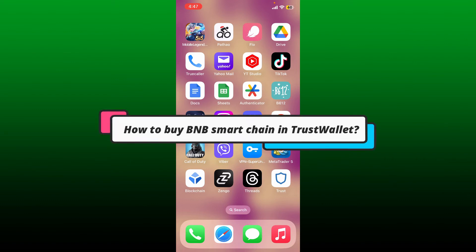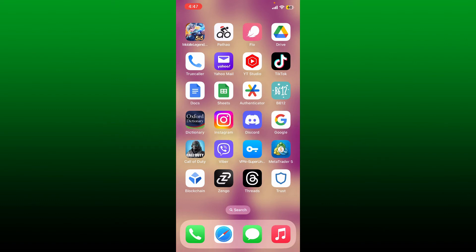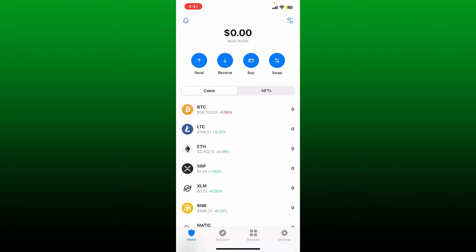How to buy BNB Smart Chain in Trust Wallet. To buy BNB Smart Chain or BSC on Trust Wallet, first download your Trust Wallet app and create or import your wallet. After you're inside the main wallet, tap on the buy button at the top of the screen.